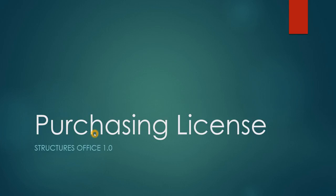So after the trial is over and you decide you want to purchase a license I think you'll find our software is very reasonably priced. Let's walk through that procedure.